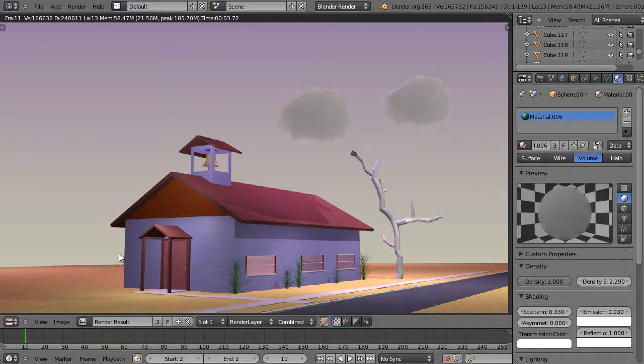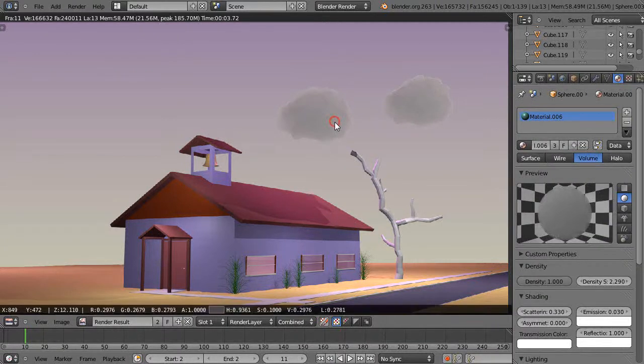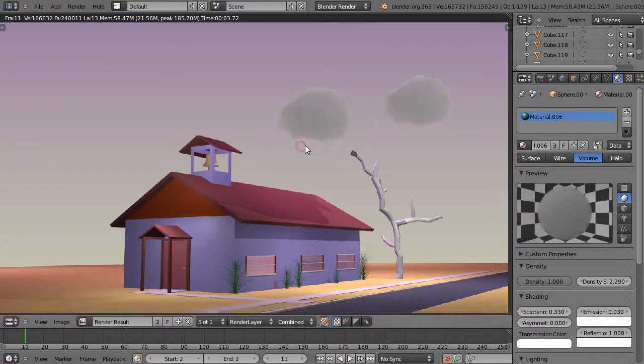In this tutorial we'll take a quick look at the volumetric rendering that I applied to these clouds in the scene. This is an old design that I had done.